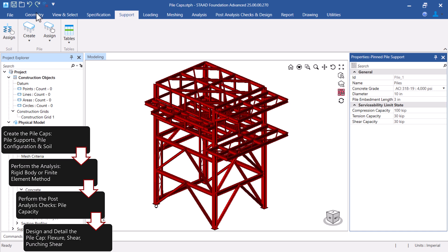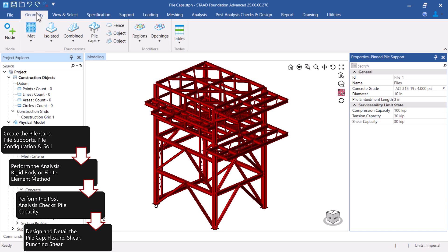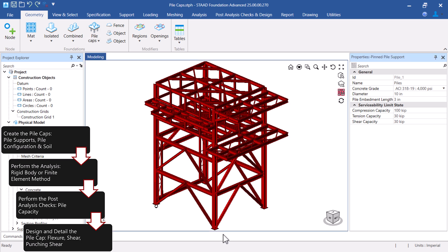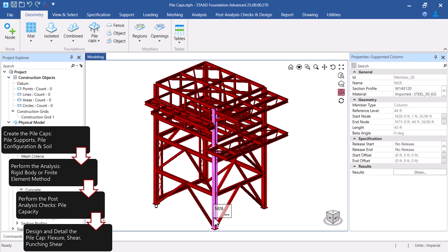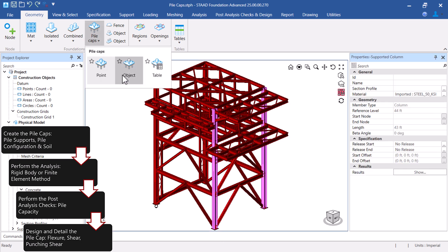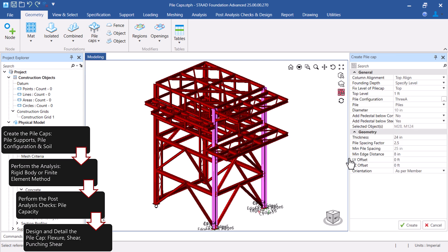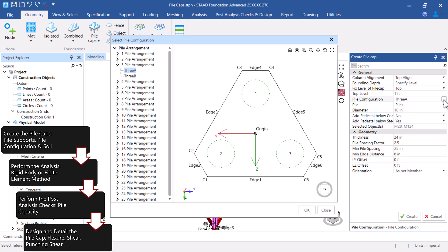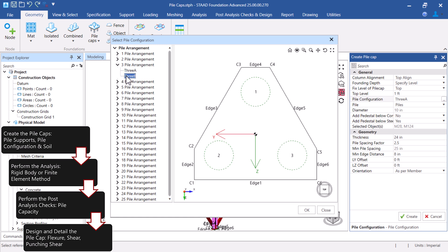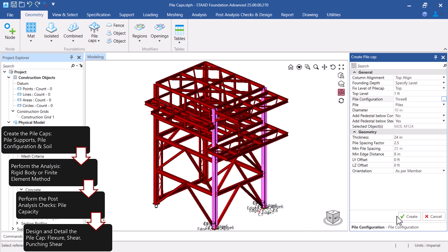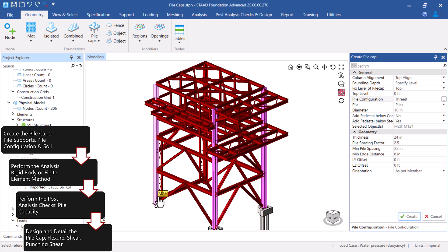Now that the Pile Support information has been created, we are ready to model the Pile Caps at the appropriate superstructure supports. When modeling the Pile Caps, you will enter the level of the Pile Cap, the pedestal information, and the proposed Pile Cap Geometry.